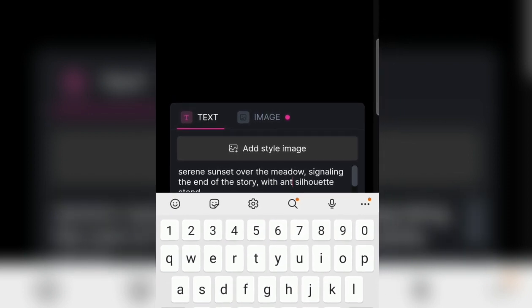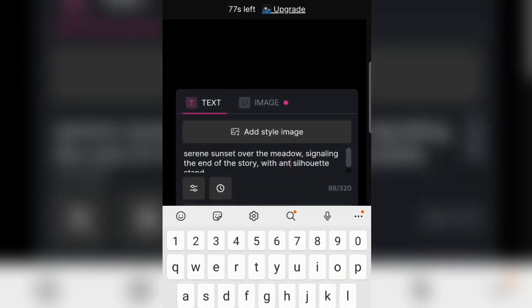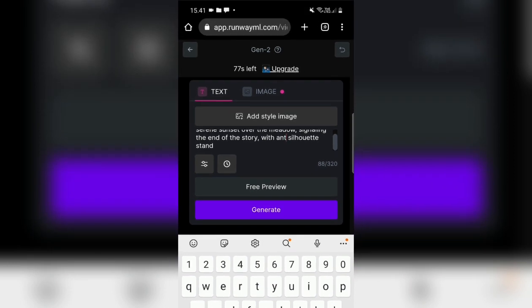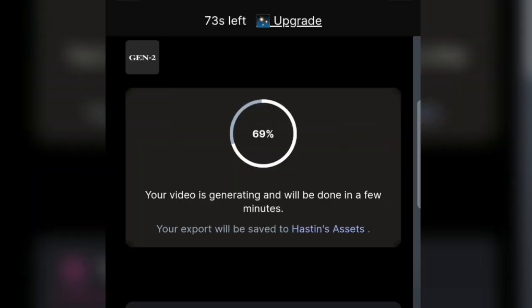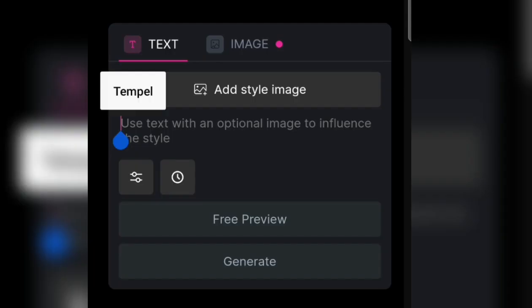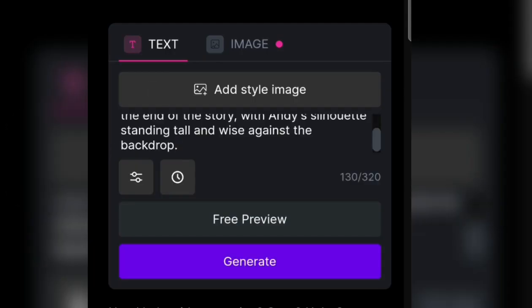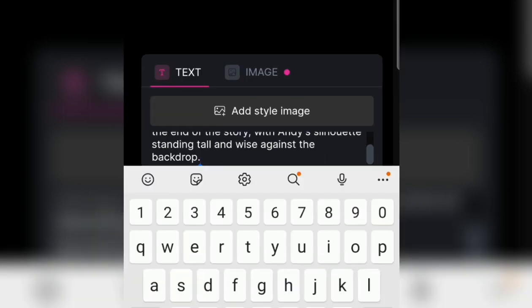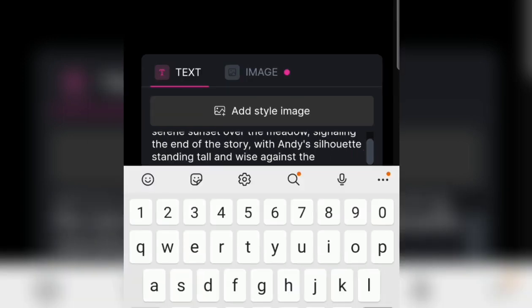We immediately enter the third paragraph. For the third video, we directly copy from Notepad, then go straight back to RunwayML and paste what is here. After that, we immediately generate again for the third video. This is done for the third image or video.